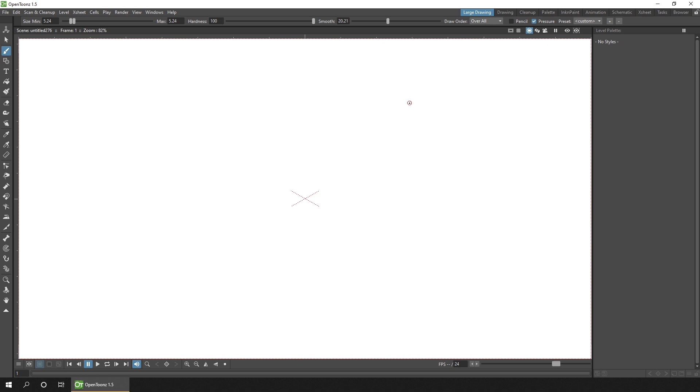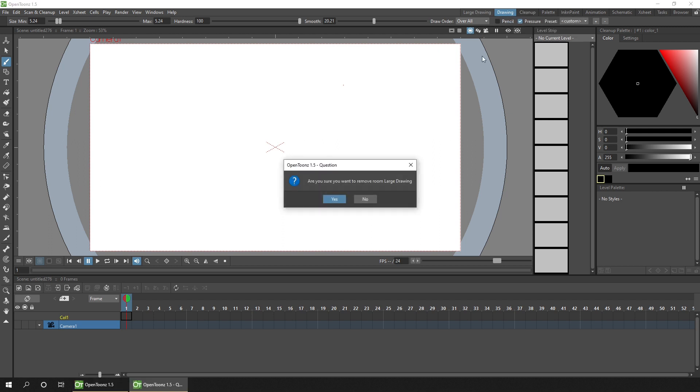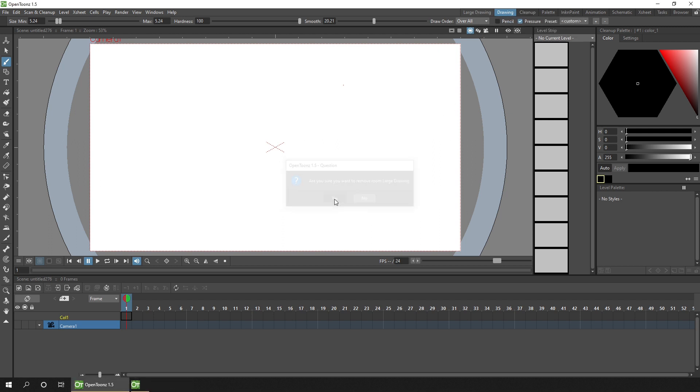But then if you change your mind about this room and want to remove it, you just have to change to another room. Then you can right click on the room you don't want and choose delete room. Confirm you want to delete it, and that'll be gone.